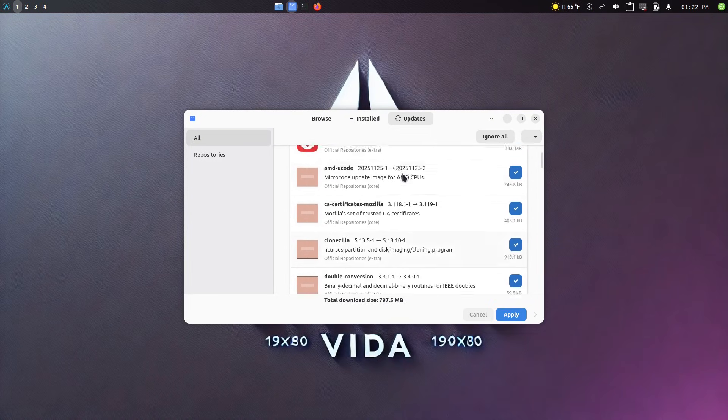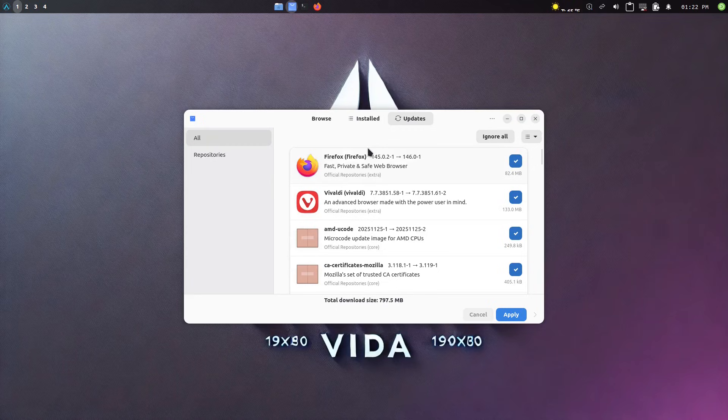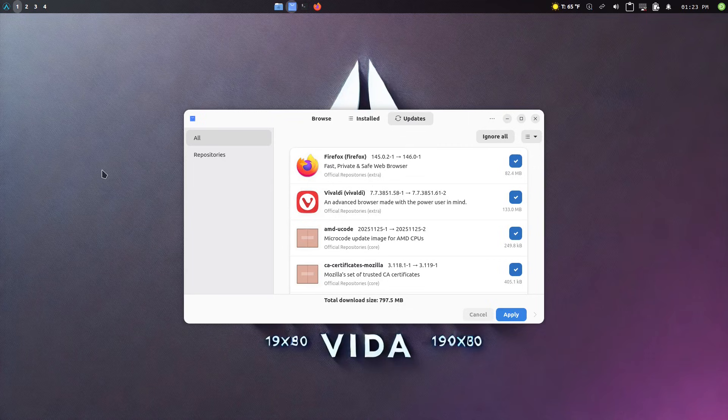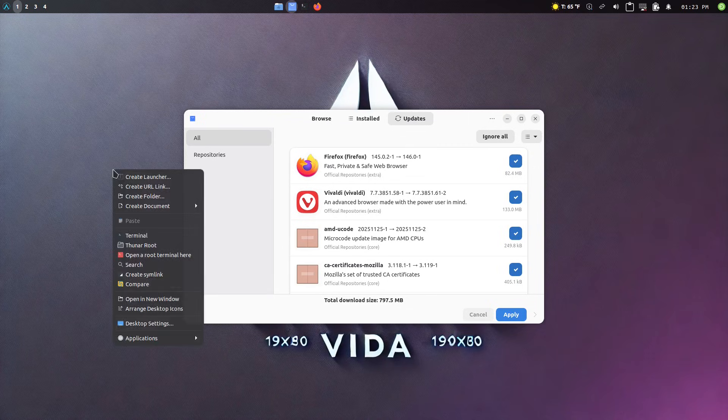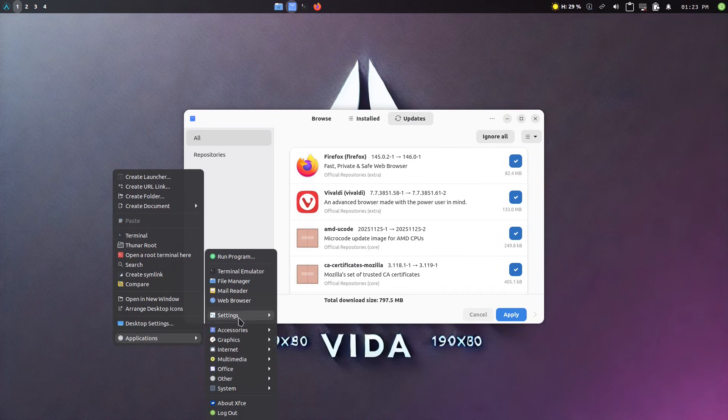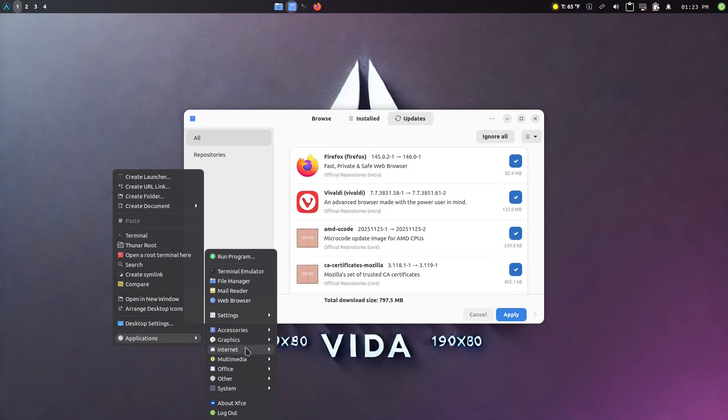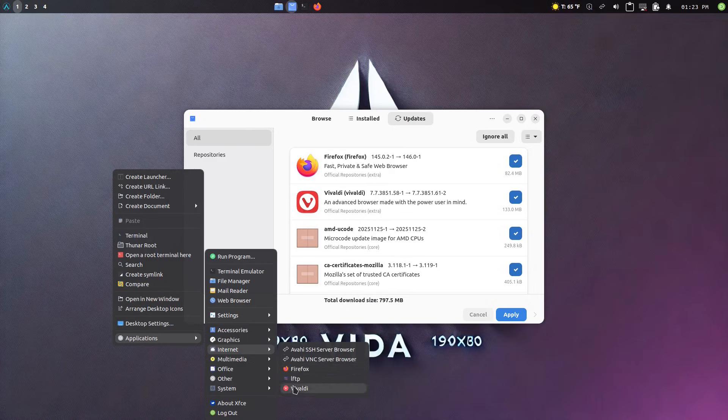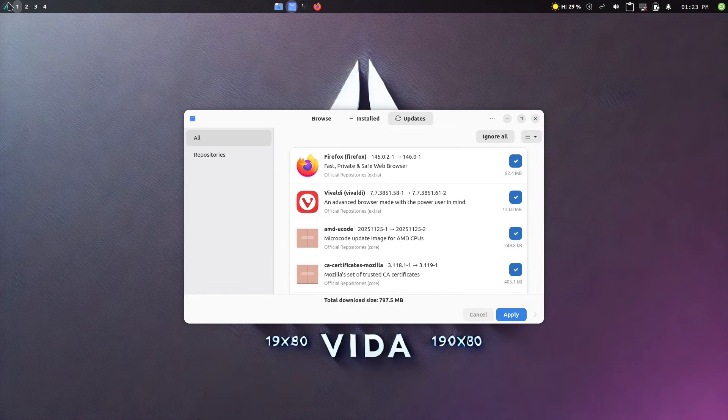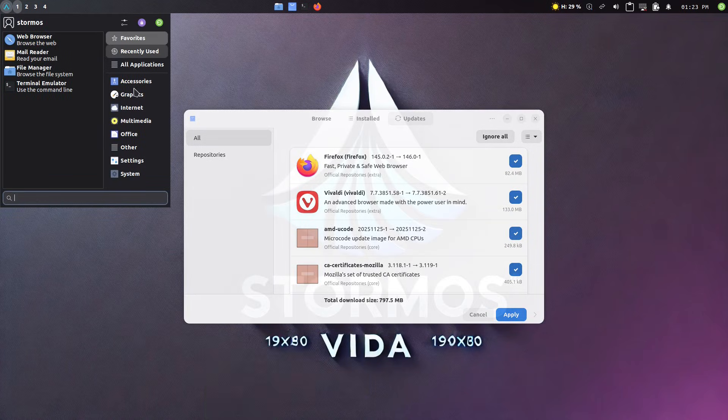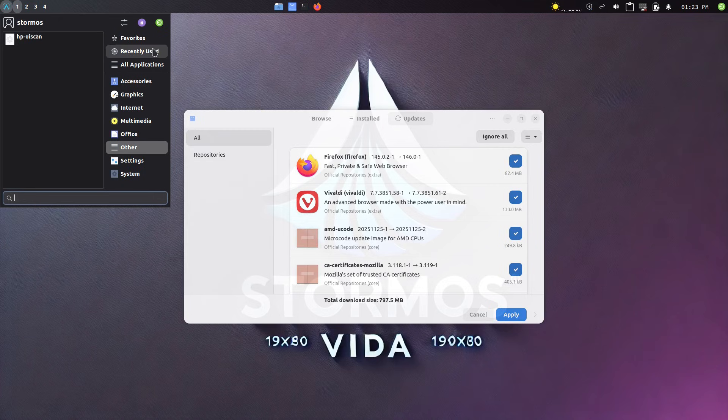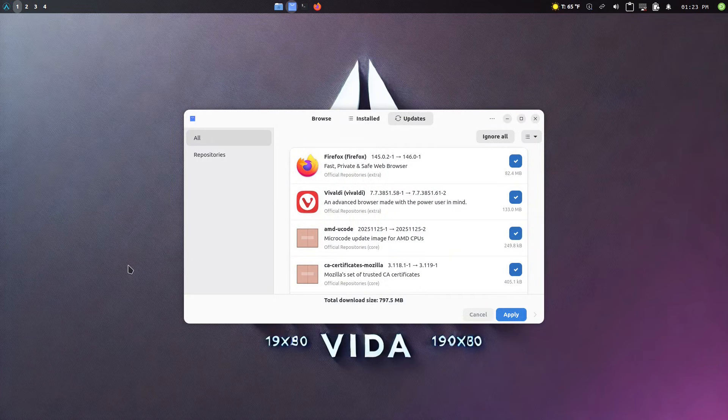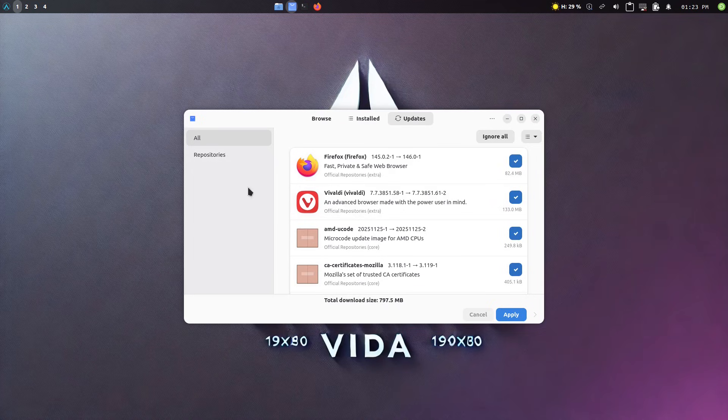You'll notice that they did give us Firefox and Vivaldi as web browsers. I think Firefox is the default. And of course, if you go to applications on here, just by right clicking the desktop, you can get the whole applications menu and both those are there. And we do still have the whisker menu, I think. I forget the exact names of all of the XFCE menus.